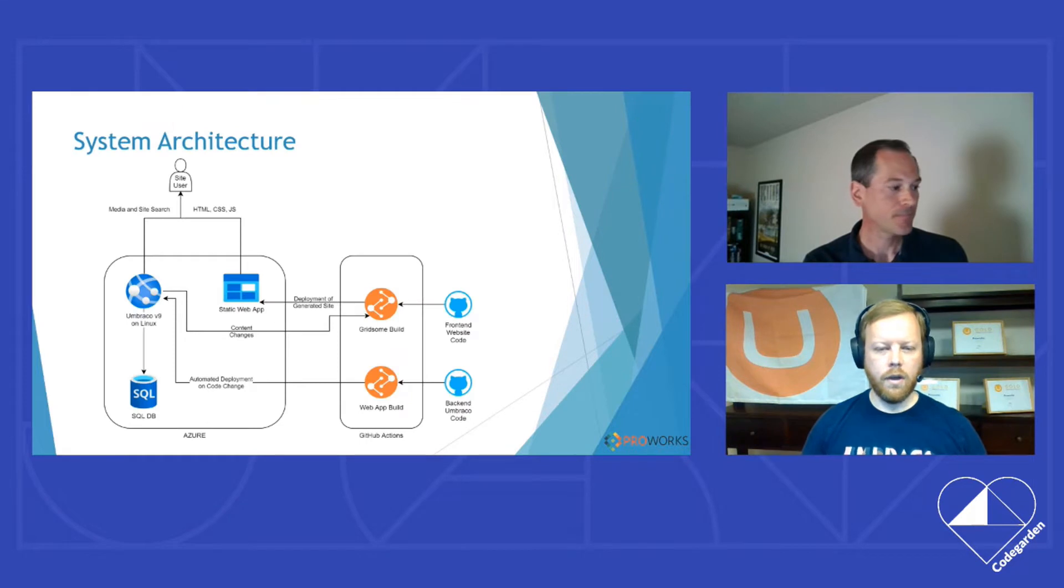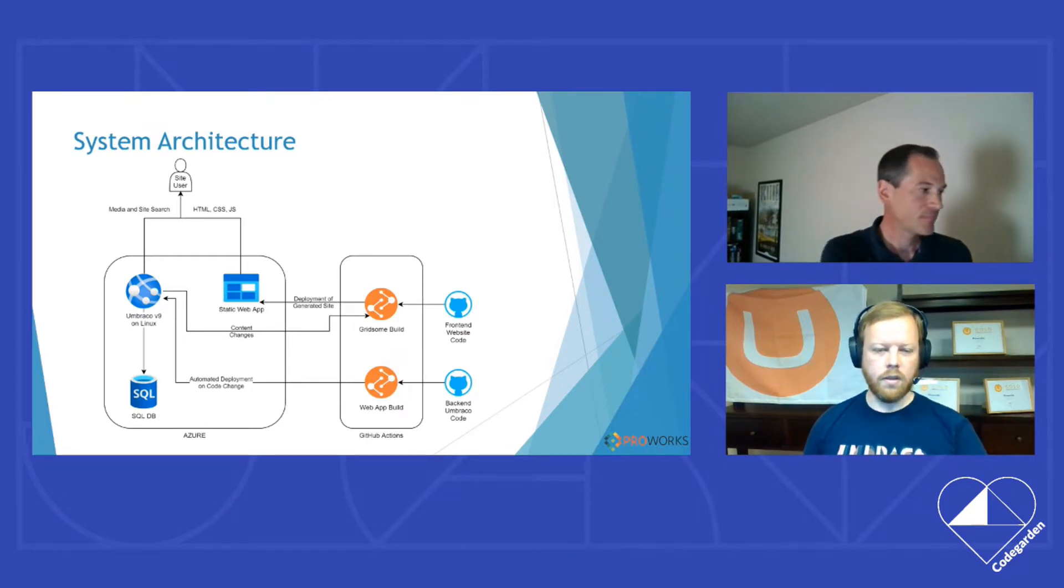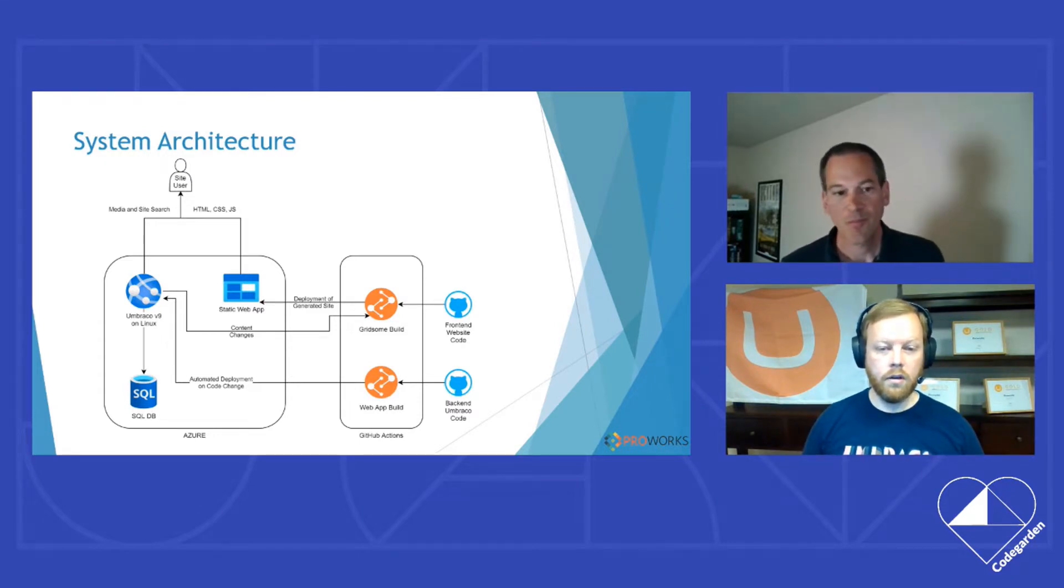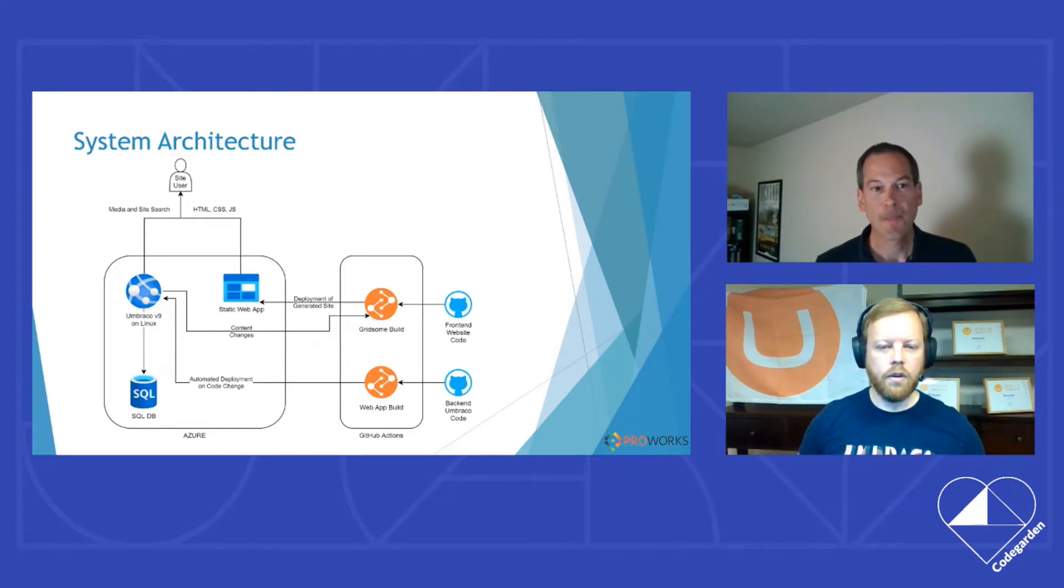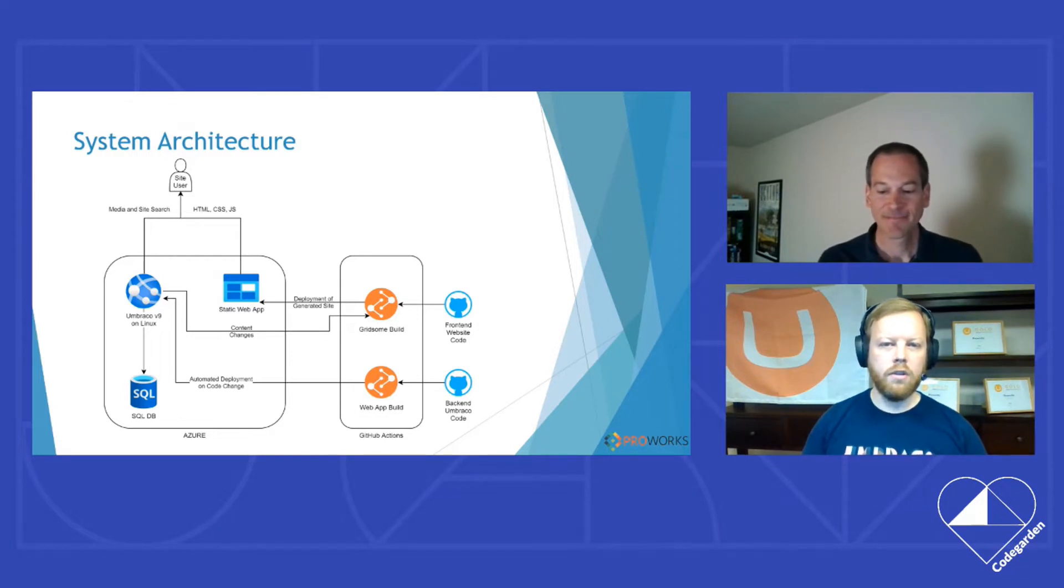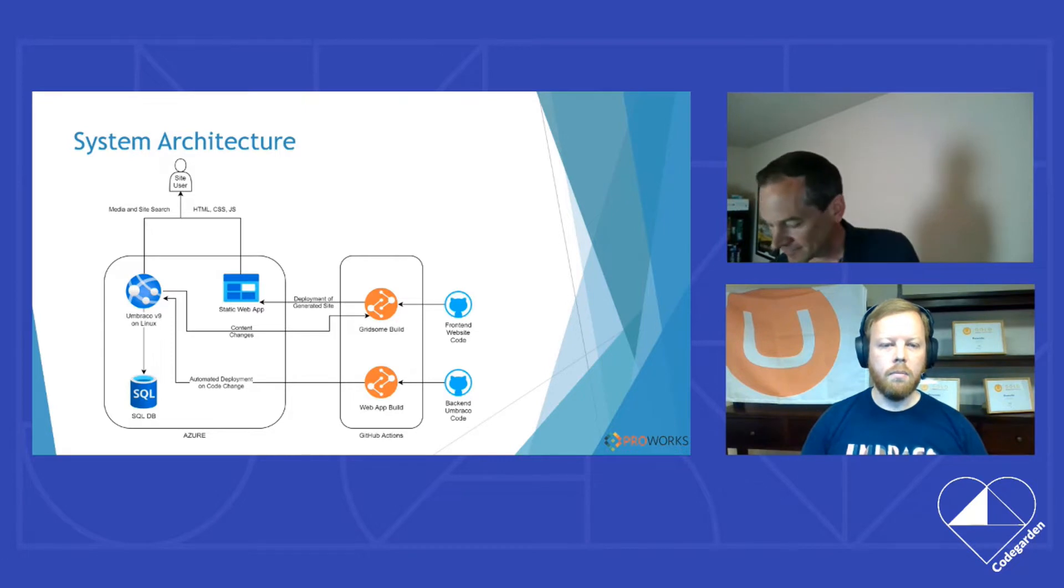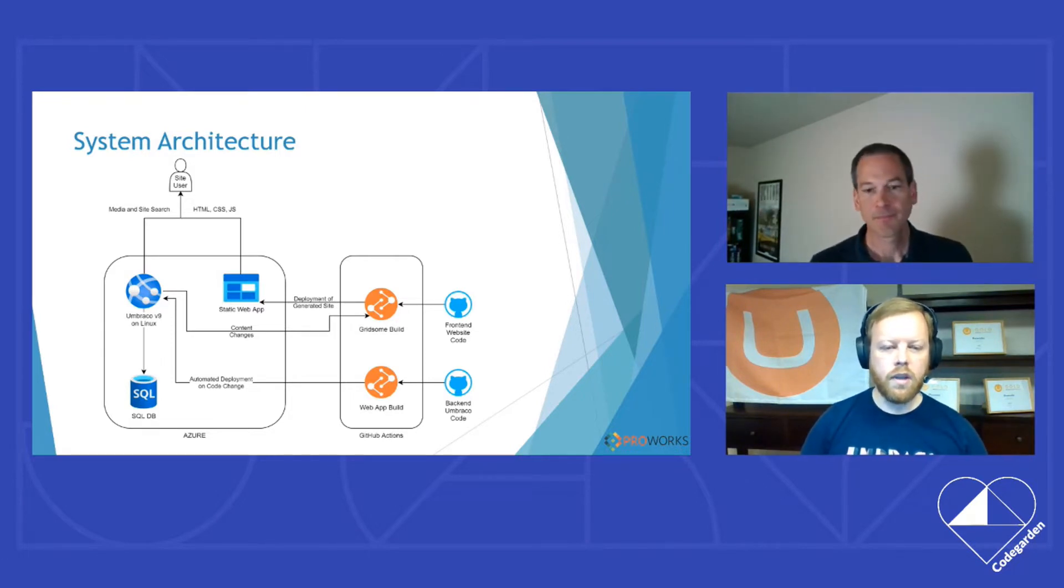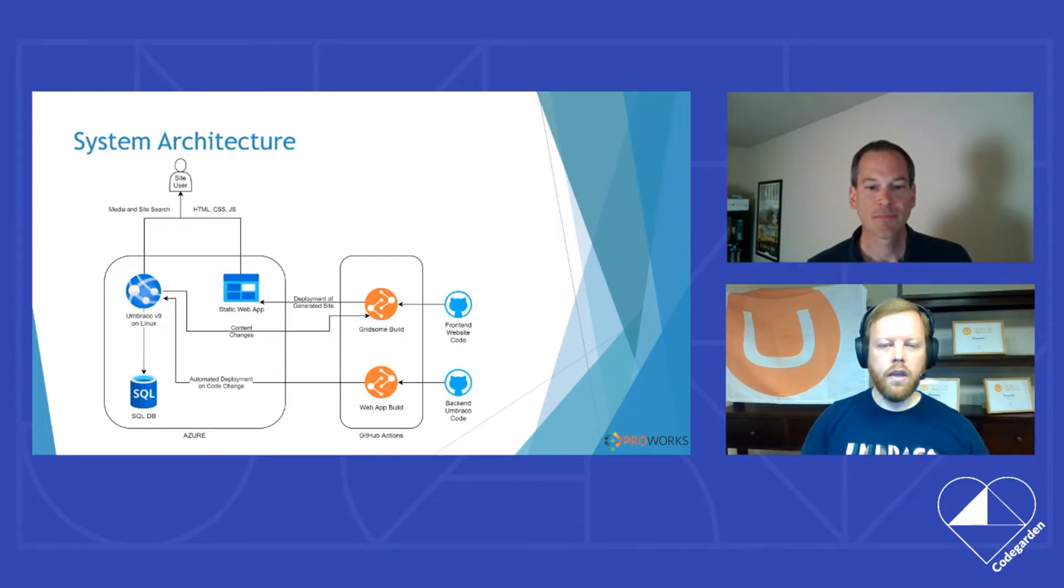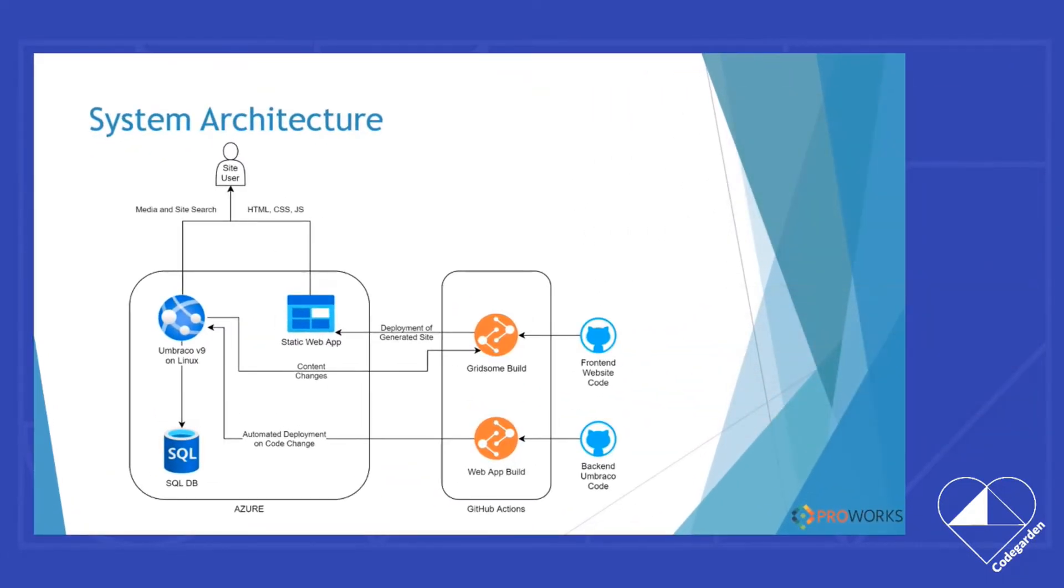To delve a little bit into what Jason was talking about with the Gridsome piece, that may be something new to those in the Umbraco community. It's similar to Next.js that was presented earlier. It is a static website builder. It focuses on building an entire set of HTML pages, CSS, JavaScript for your site. At one point in time in publishing those files, you can host them on any static hosting site.